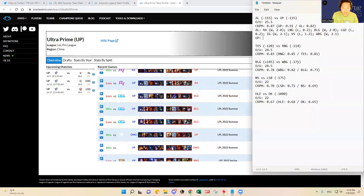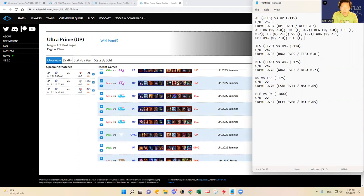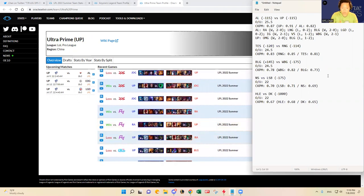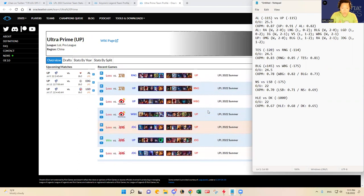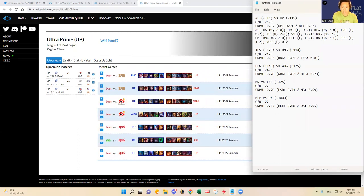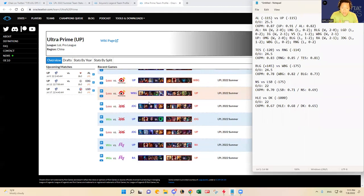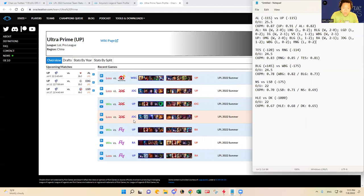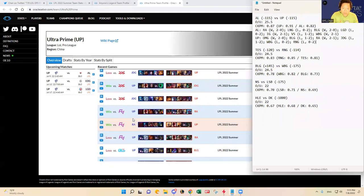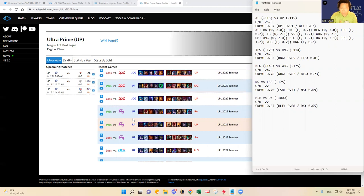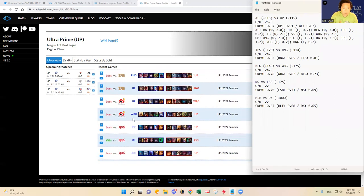Ultra Prime has beat OMG 2-0, BLG lost 1-2, Rare Atom they won 2-1, JDG they lost 1-2, and then Weibo Gaming they're in a slump, lost 0-2, and then RNG lost 0-2. Like I said they've lost three series in a row. They had beaten Rare Atom in their latest win which does not say much to me because Rare Atom has been a really bad team this split so far.